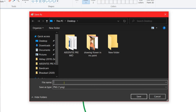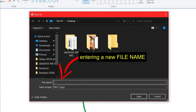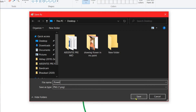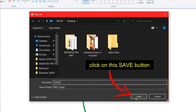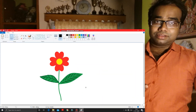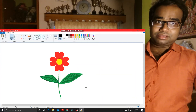I am giving a name — since I have drawn a flower, I will give the file name 'flower'. I have given it. Now we have to save it. You can see here there is a Save button. Make a click on this Save button. Clicked, and the file is saved.